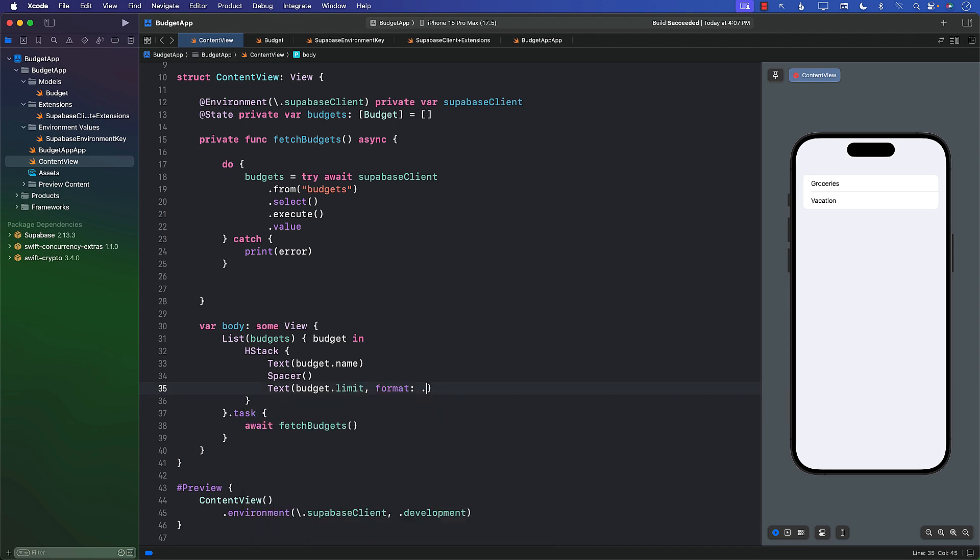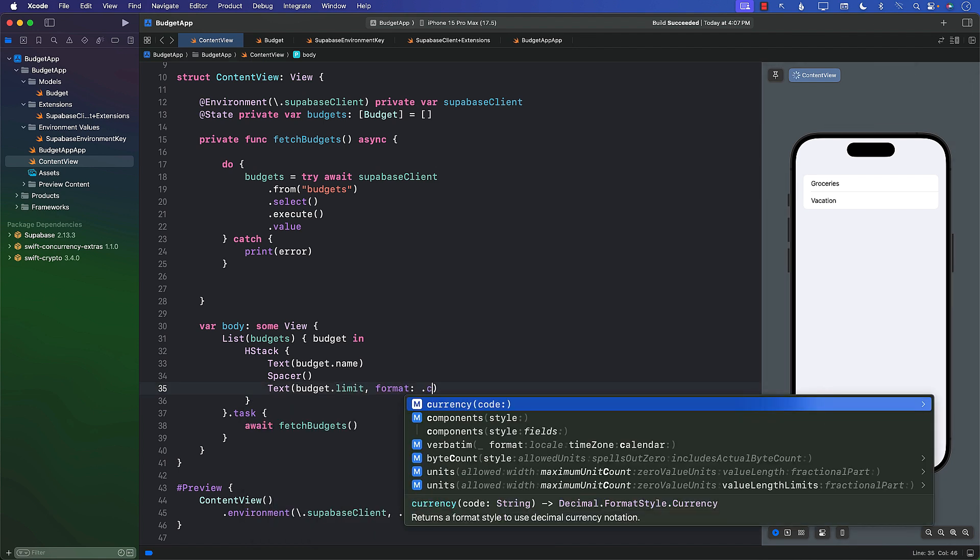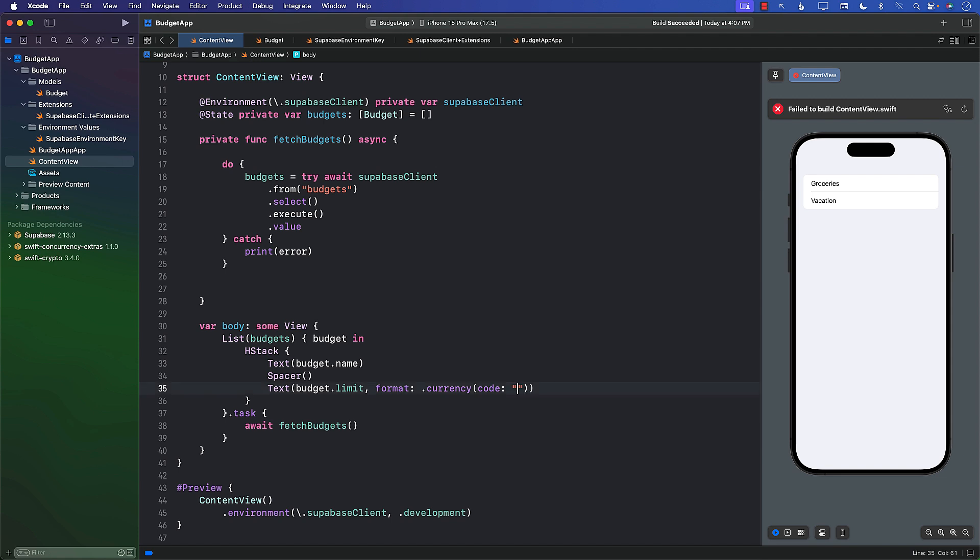And we can say over here .limit, which is formatted as currency, and we can provide the currency code for U.S. dollars. So now you can see the budgets are really nice. They're simply saying $500 and $2,000.